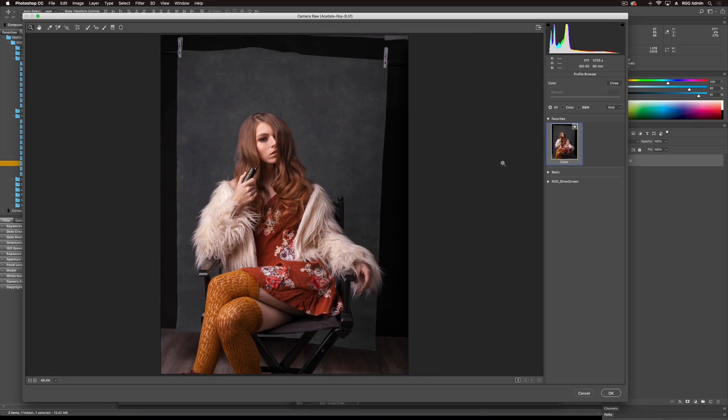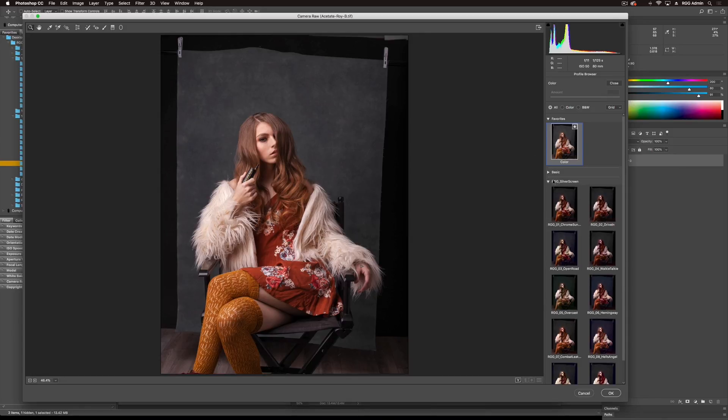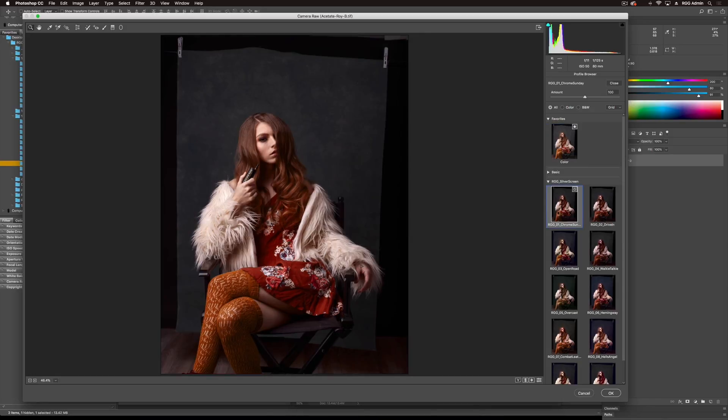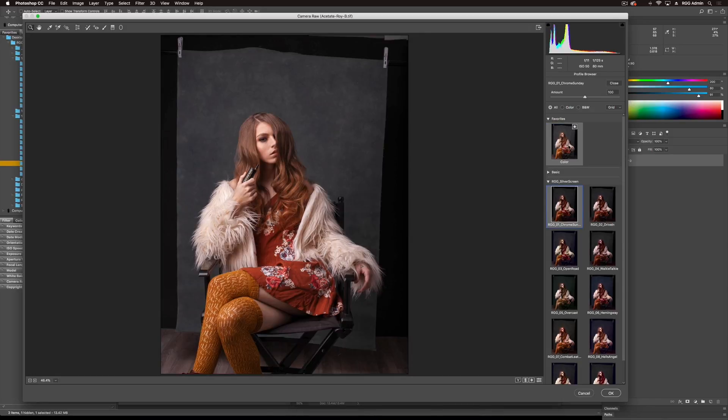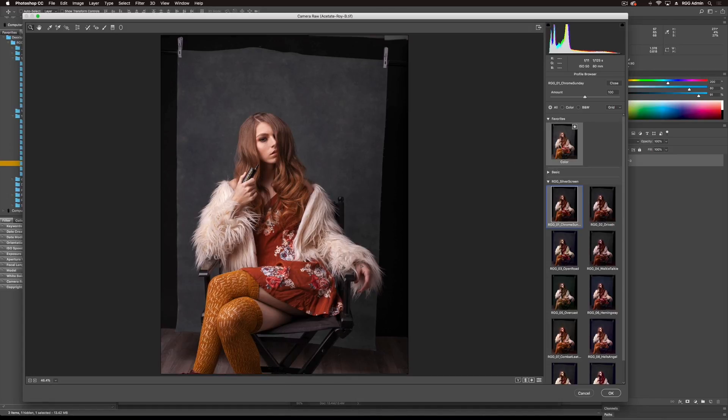Coming right into the profile browser, I've got my base color look here so I can always mouse over for a before look and go directly into Silver Screen. Starting with the first look, Chrome Sunday. It's adding a lot of body to the image. It's darkening it, adding contrast.